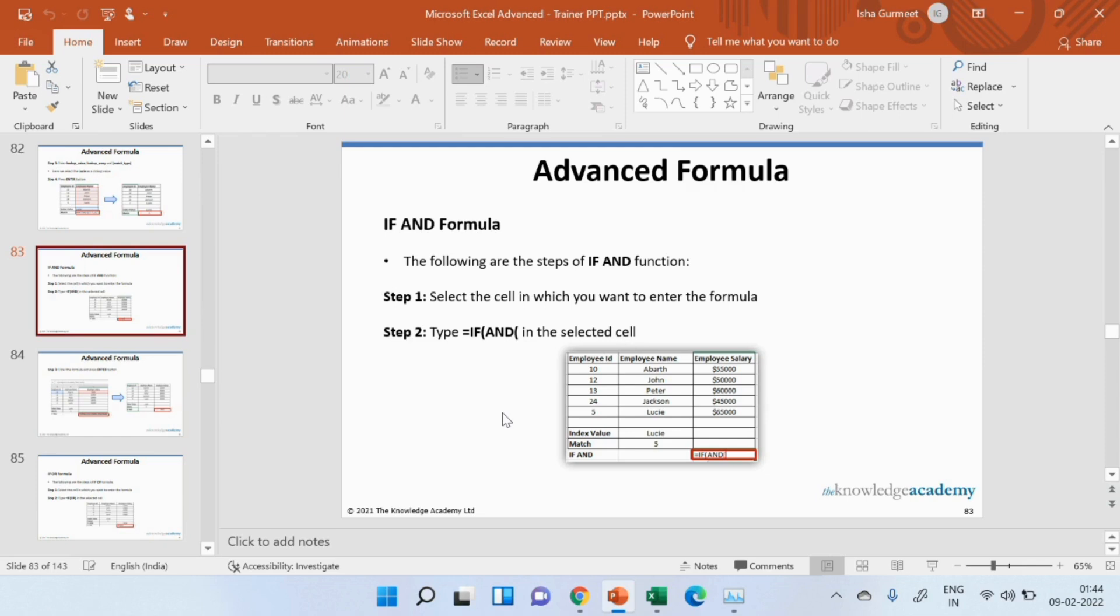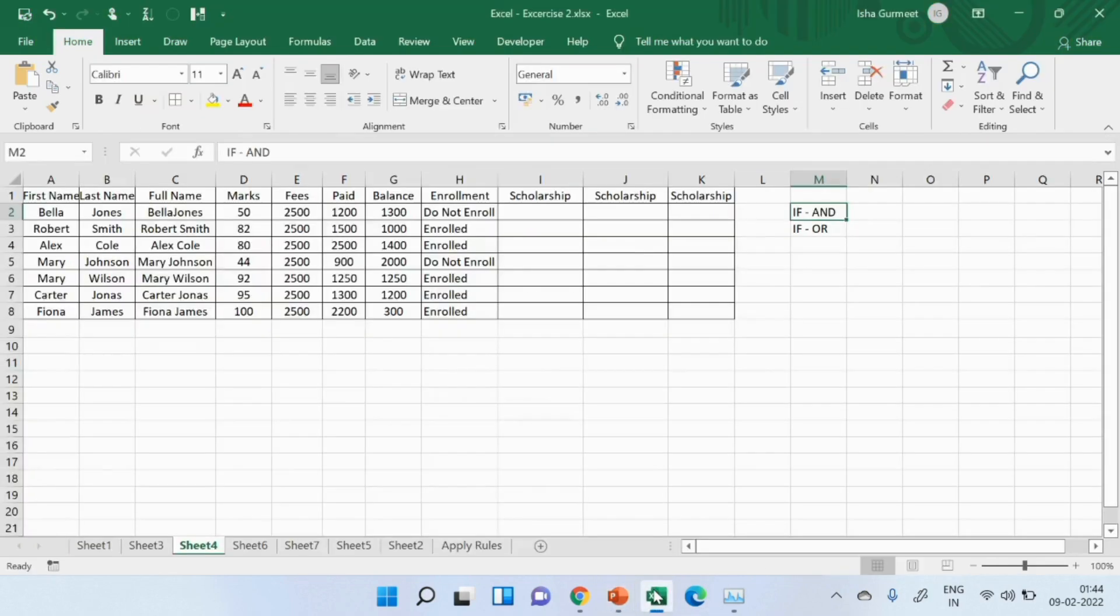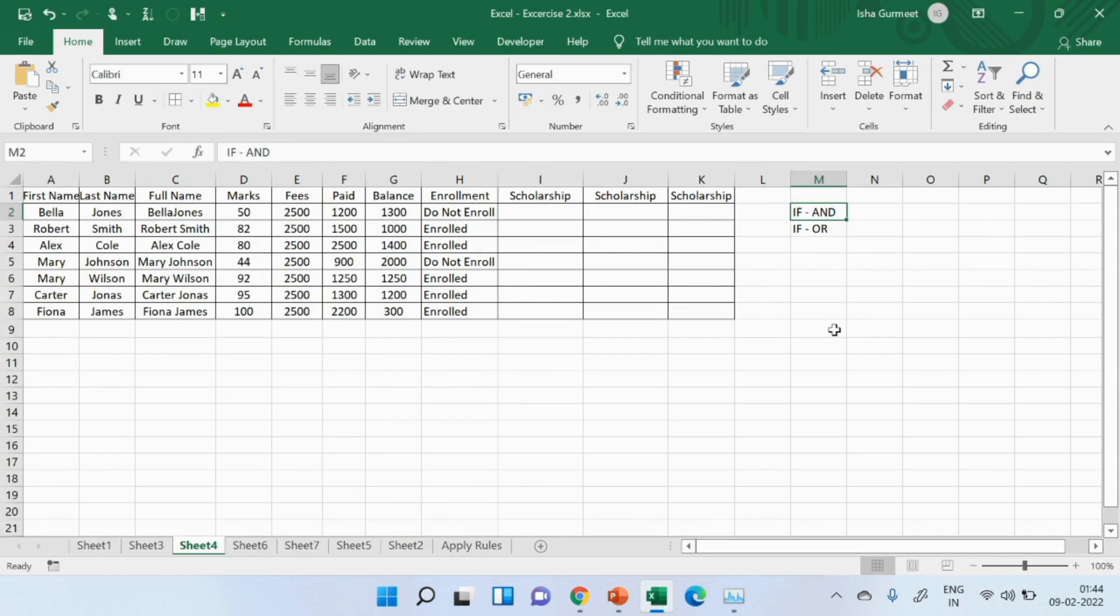Now that we understand these formulas, we will take a look at their advanced version, which is using and, and, or with if. The reason why you may wish to use these formulas with if is,